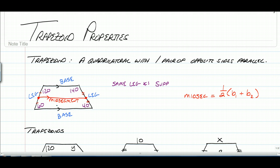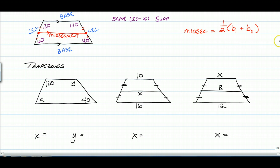That's pretty much all we have for trapezoids. So let's apply some of that to the easy questions. For these three problems, all we're going to do is find some missing dimensions based on the two properties we just learned. If you'd like, you can pause the video and try these on your own.